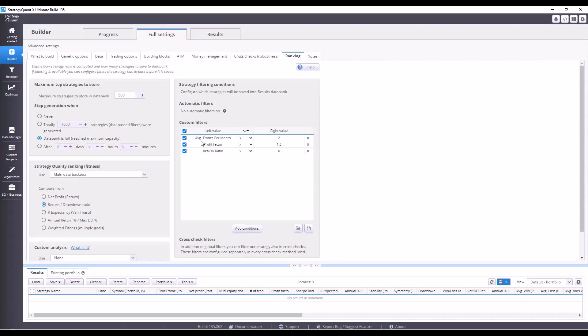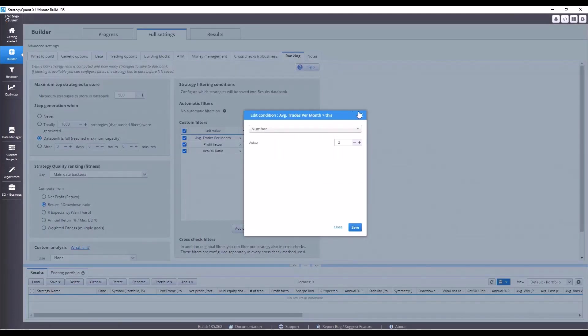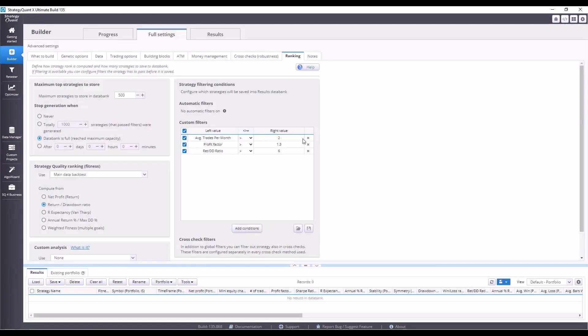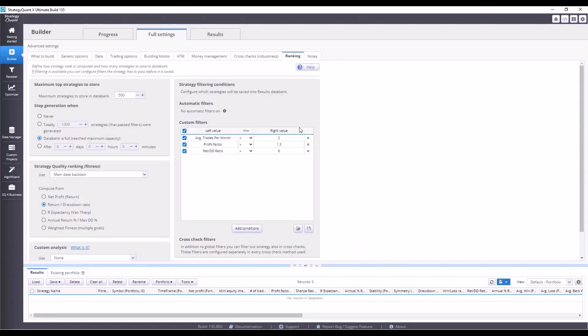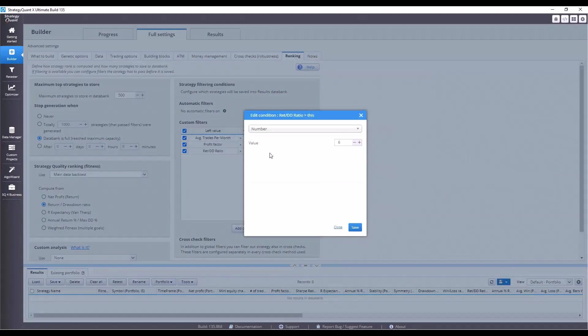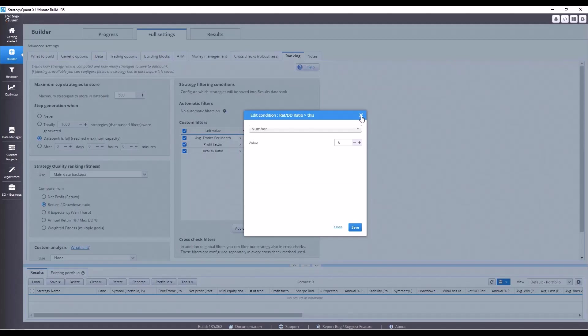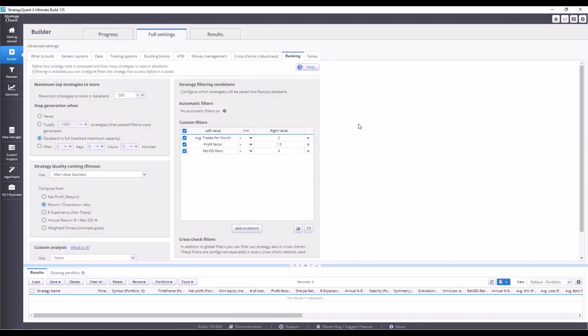We want the strategy to have an average number of trades per month of at least 2, a profit factor of 1.3, and a return drawdown ratio of 6. So, for every dollar we risk, the strategy makes $6.